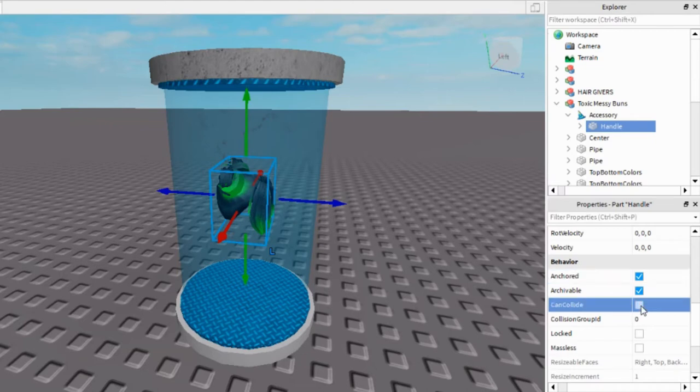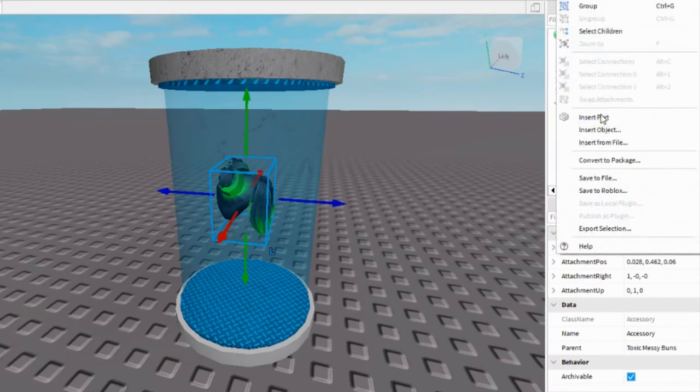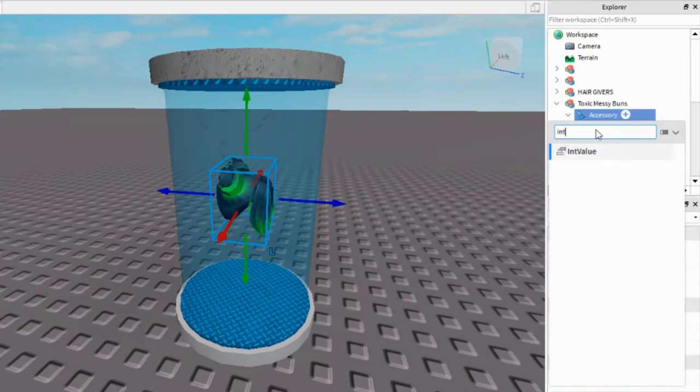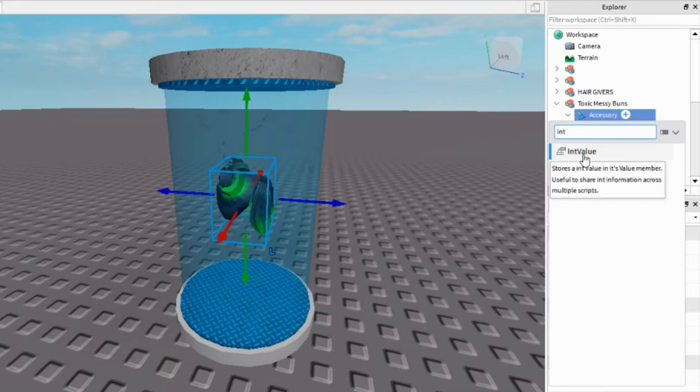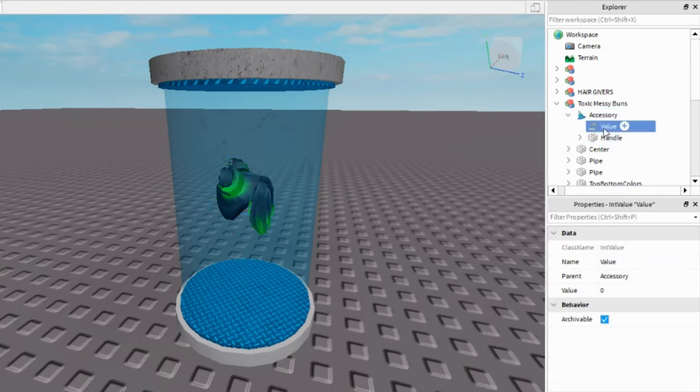Now in Accessory, not Handle, Accessory, right-click it and Insert Object. And you're going to type Int, and this should pop up, this value right here. You just click on that and it goes into the Accessory, not the Handle. It's very important.